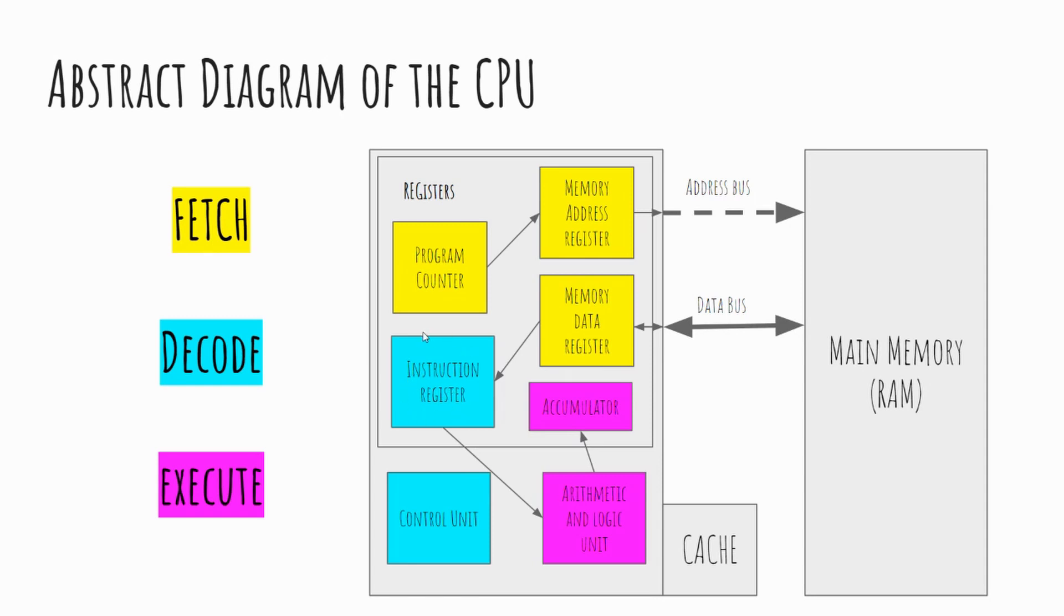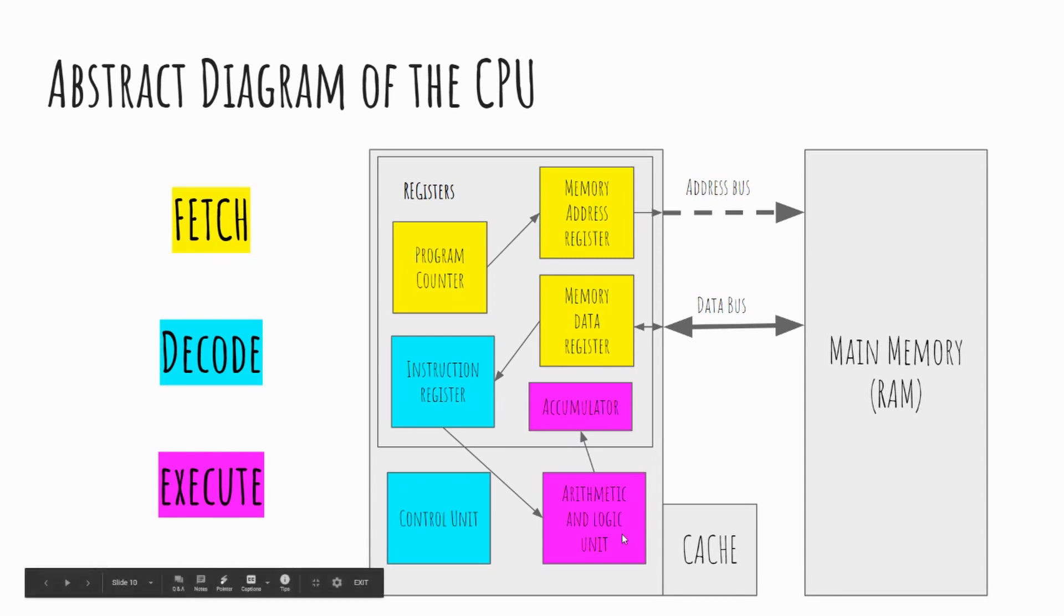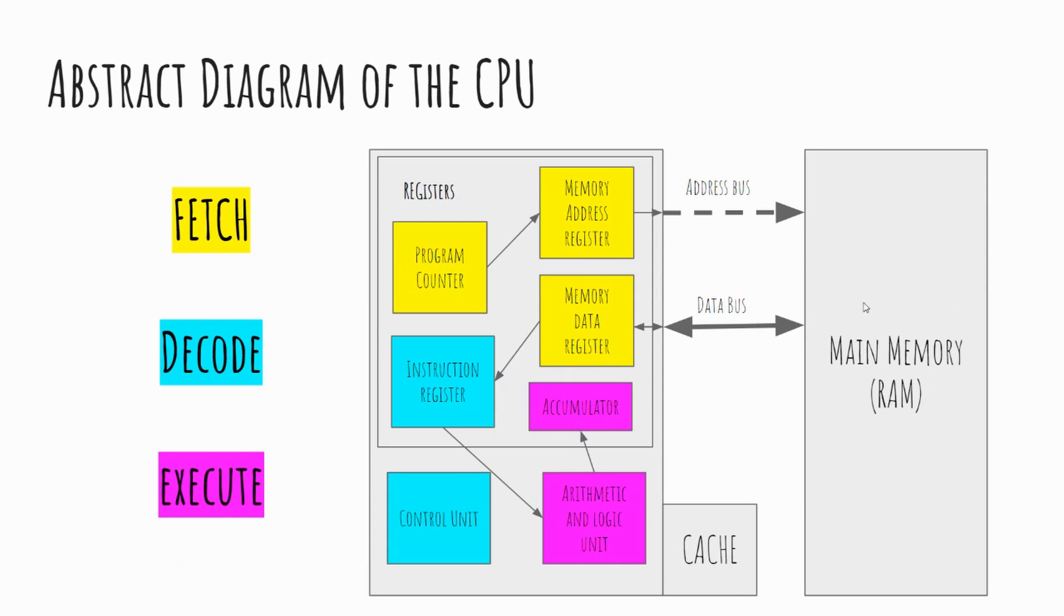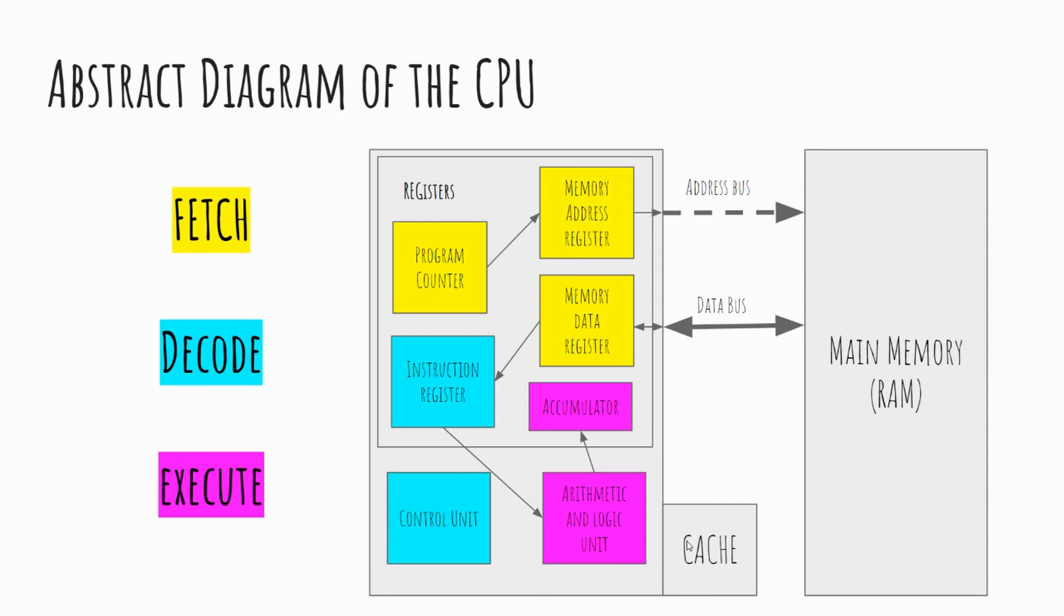Once the calculation or logical comparison has been performed, the resulting answer gets stored in the accumulator. And that accumulator could then pass it back to the data register and written back into memory. Now, if the instruction that we were carrying out or retrieving from memory, main memory, was something that we had been using frequently, we wouldn't have had to do this step where we fetch it from main memory because we could have used our cache memory as we remember being much faster memory.